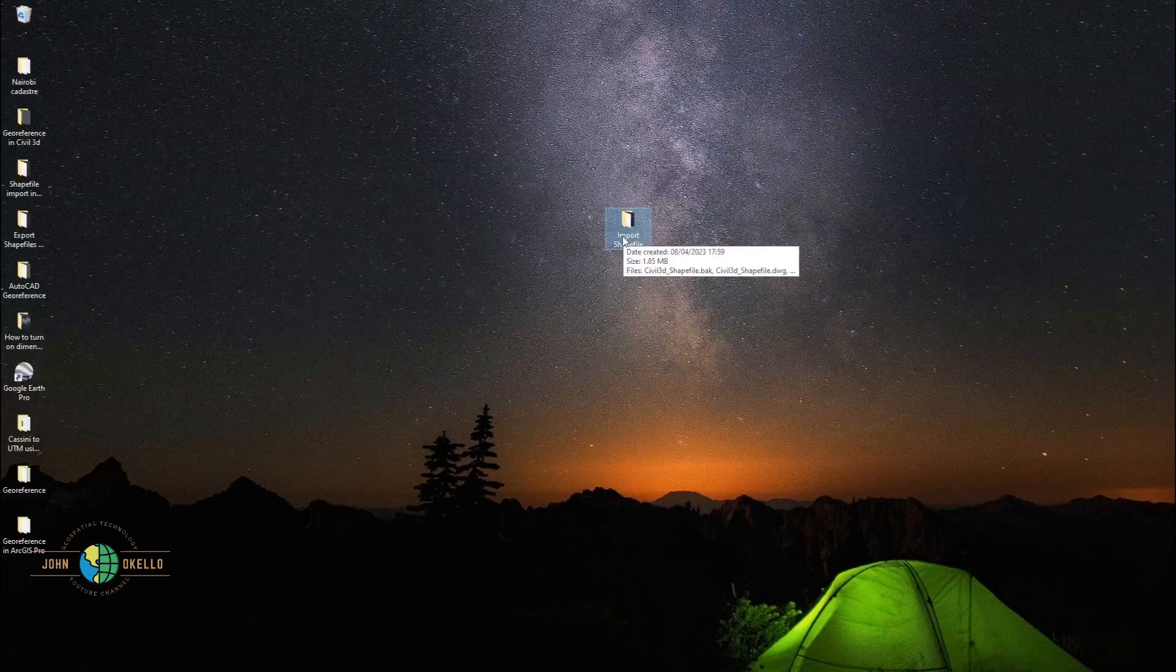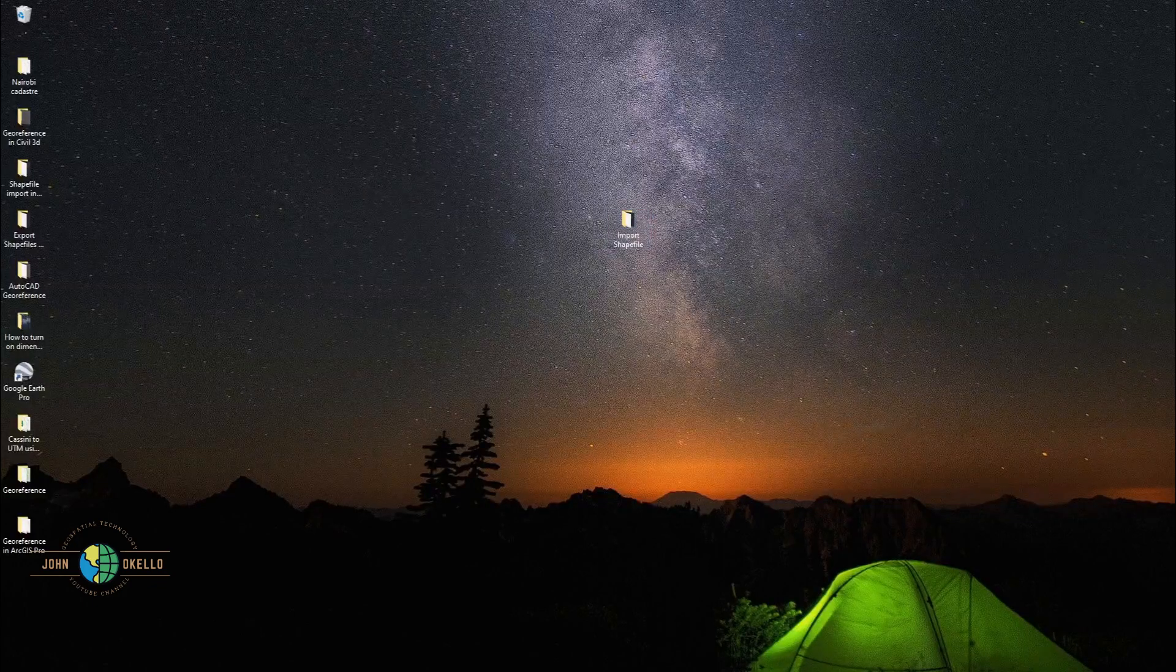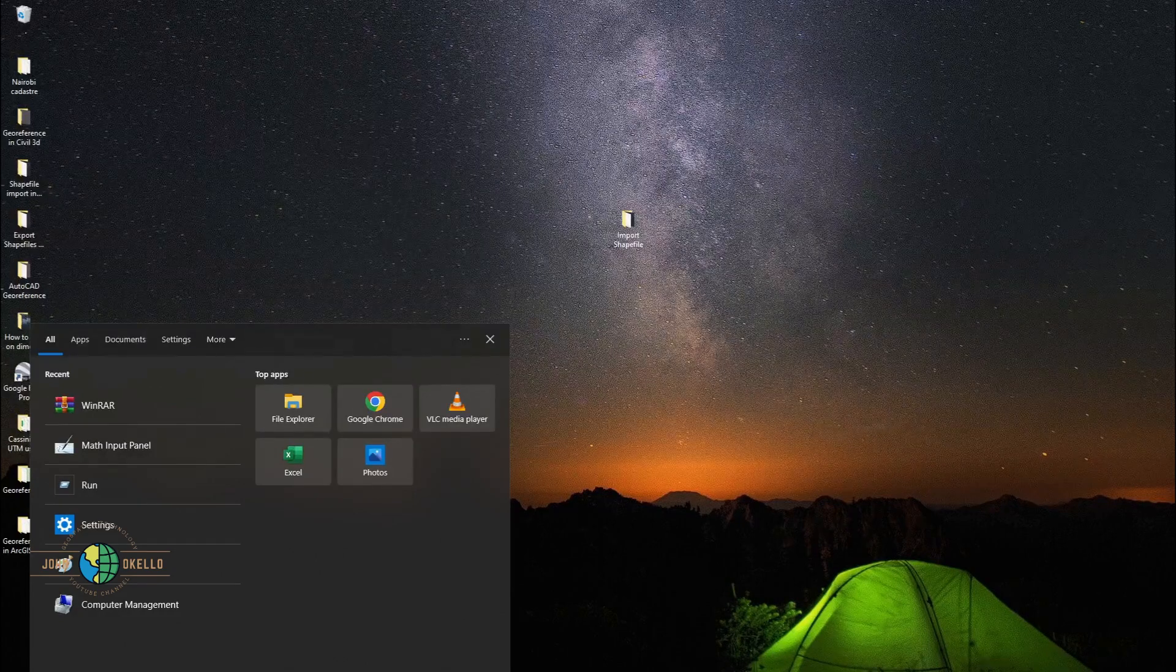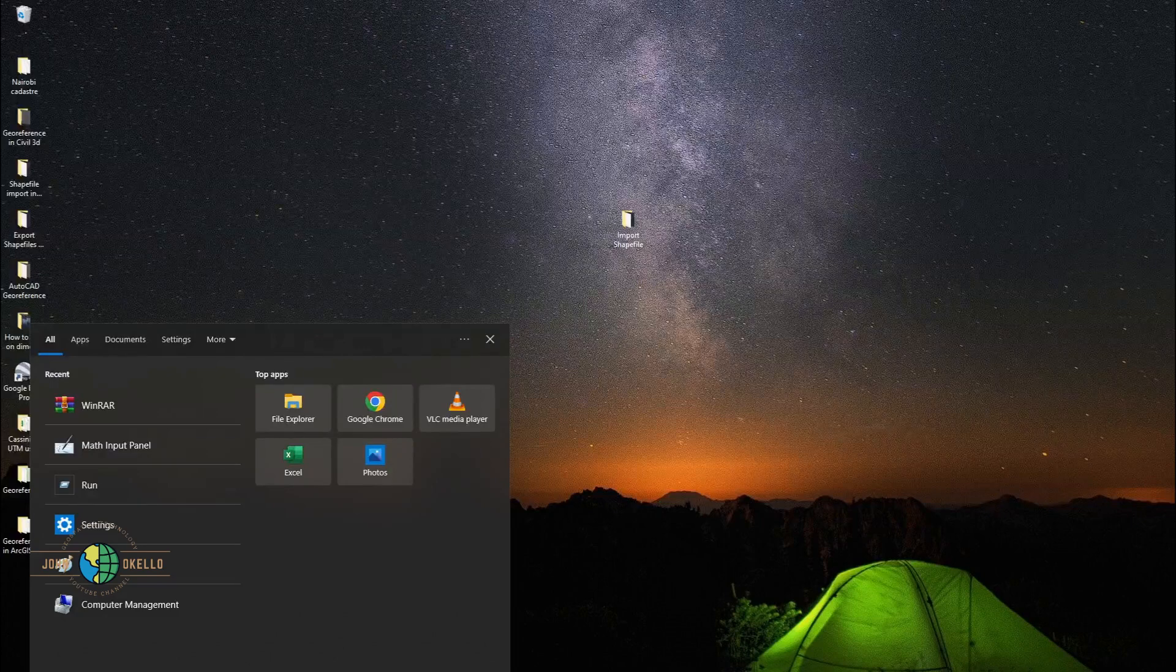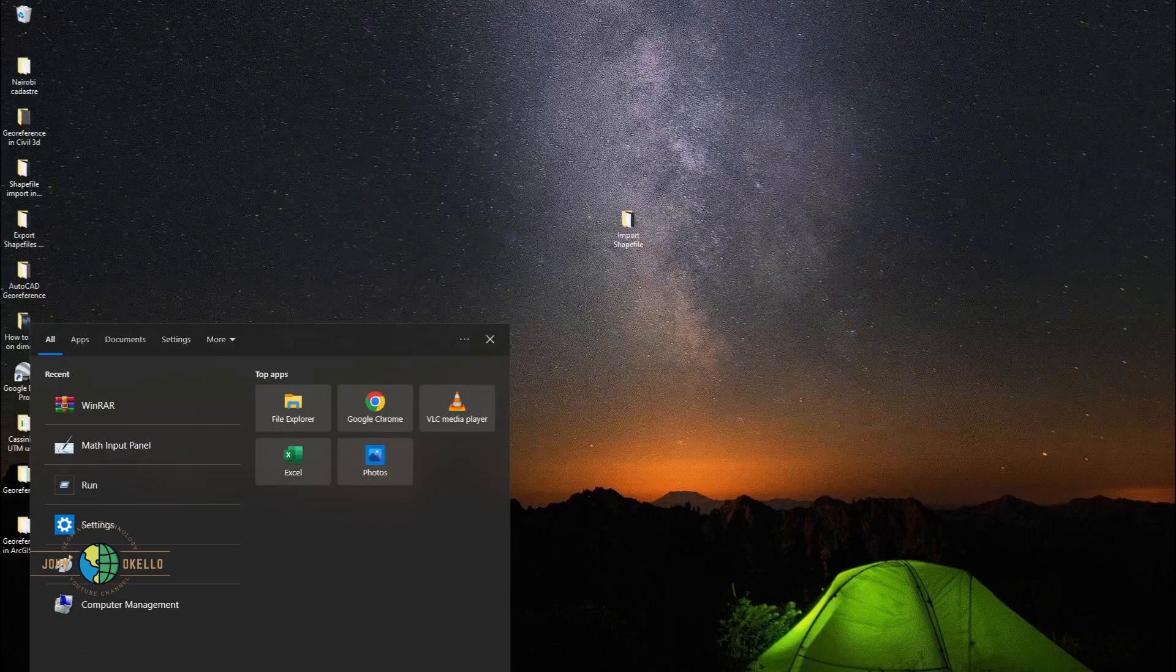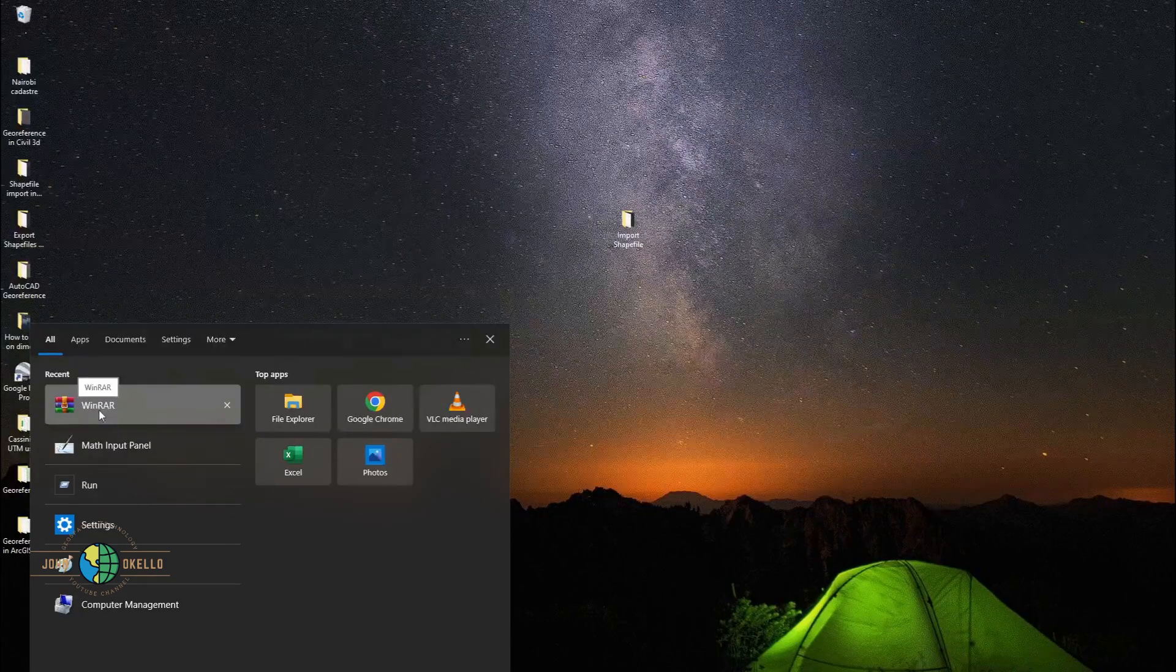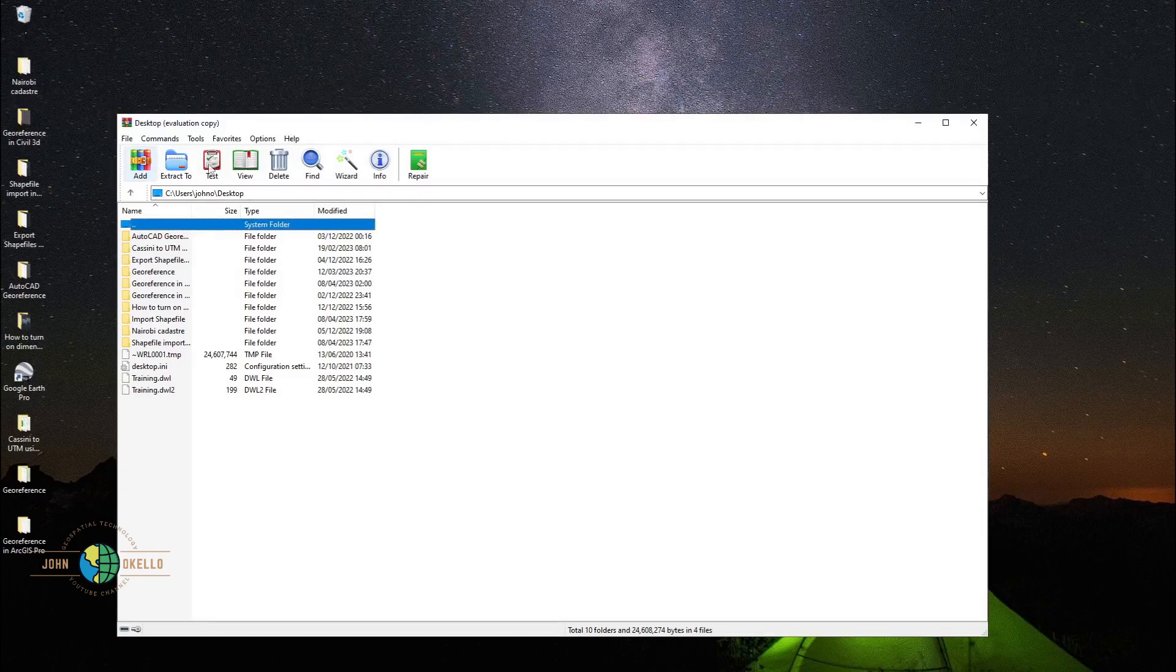The first thing that you need to do is make sure that you have installed the WinRAR software. Let me just search for that software. I already have it installed on my computer. If you don't know how to do that, I have a separate video on how to install WinRAR.